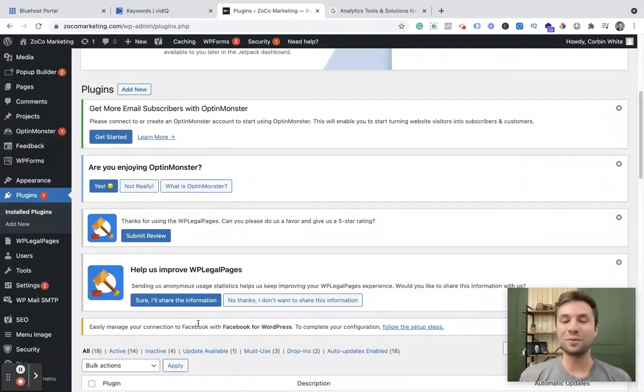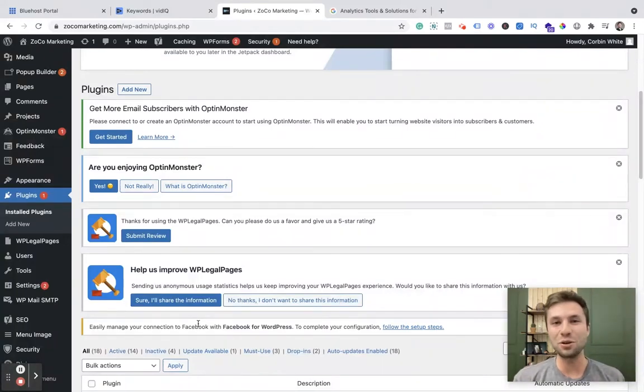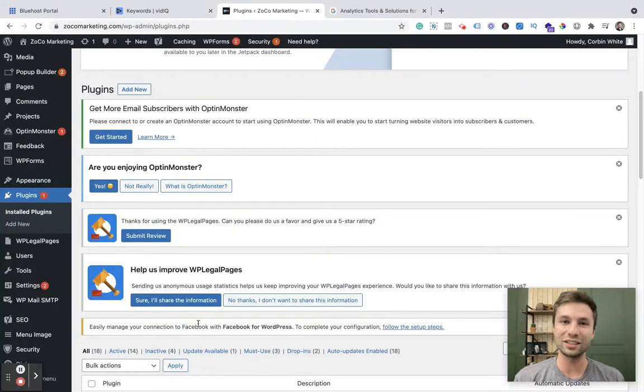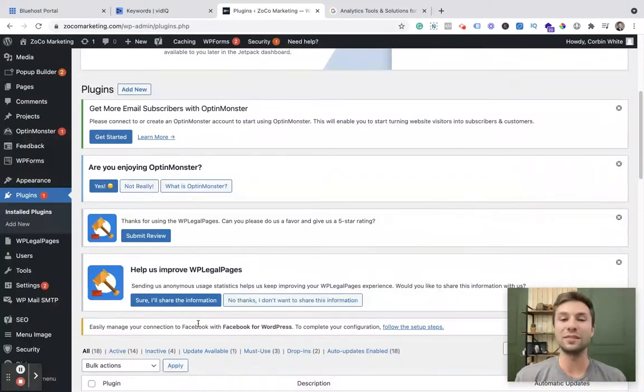How's it going everybody, Corbin here from Zoco Marketing. If you clicked on this video, you are probably looking to install Google Analytics onto your WordPress website. That is exactly what we're going to be doing in this video.